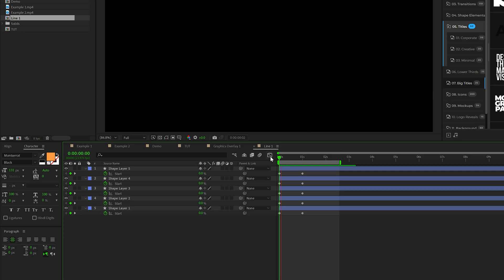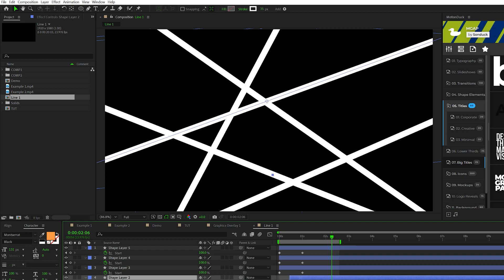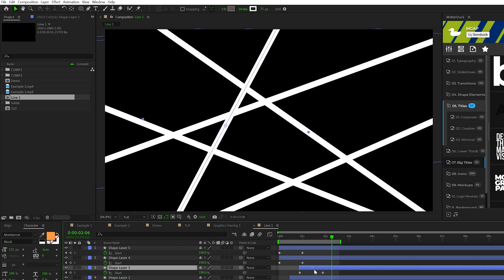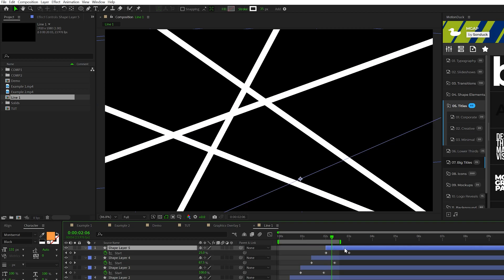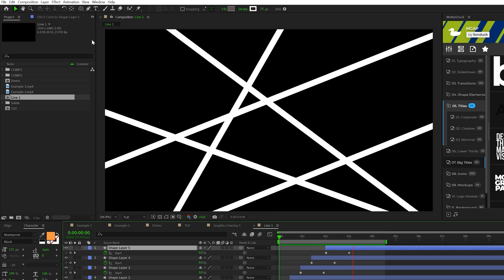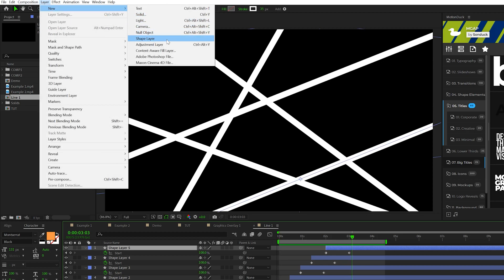So now you should have your lines animated in like this. Another thing that we can do is just offset these layers in time just by a little bit. So the lines don't animate in at the same exact moment.